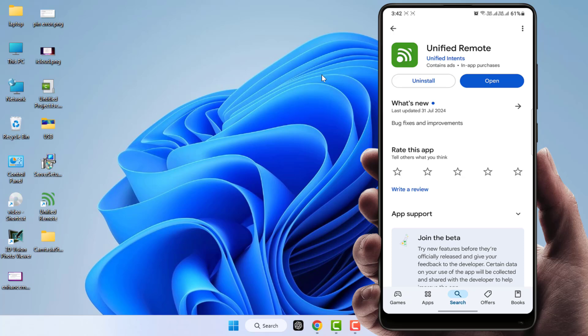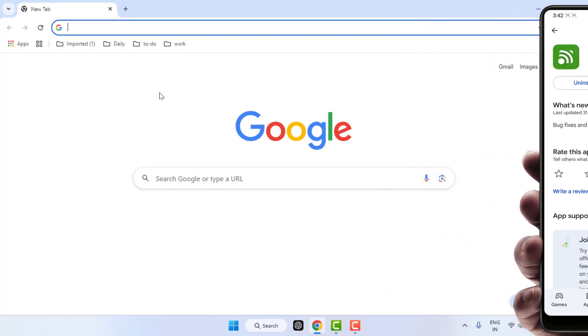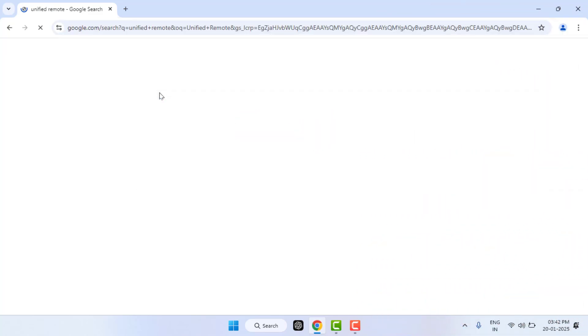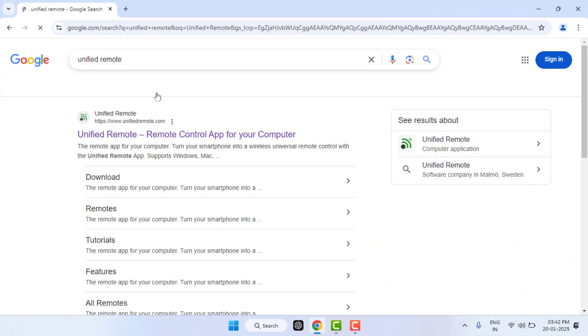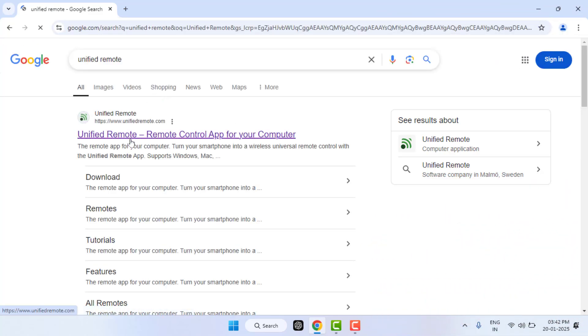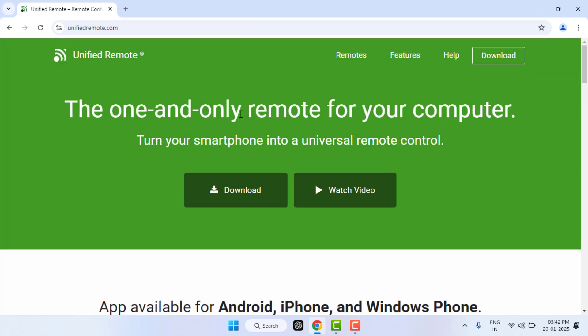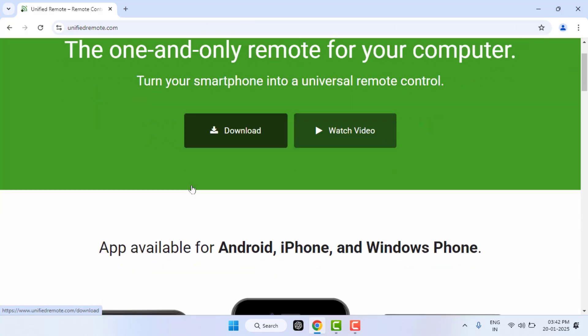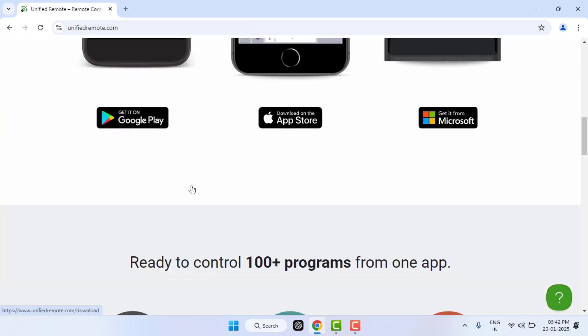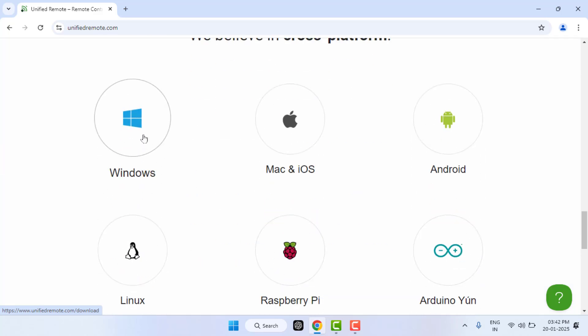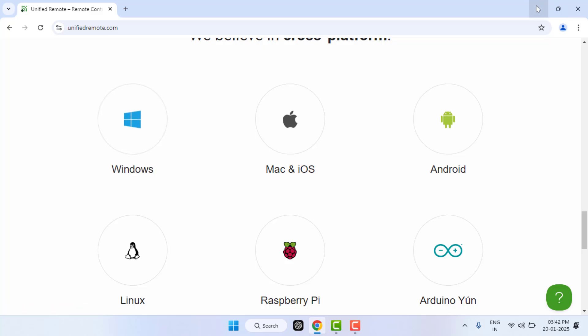In your PC, open any web browser and search for the same application. Open the first link from the search result page, scroll down, and find Windows. If you are using Windows, select it and download and install it on your PC.